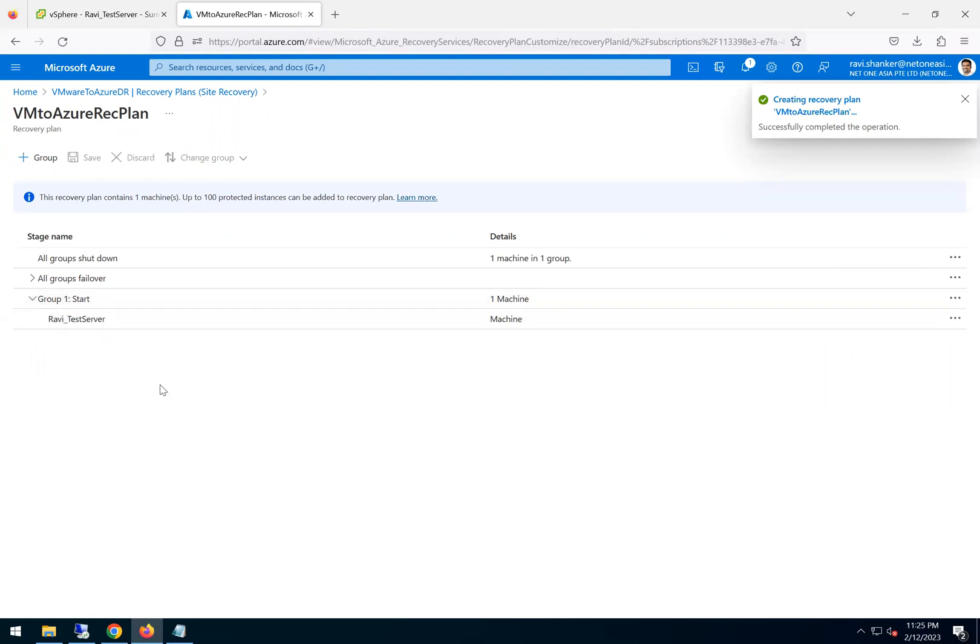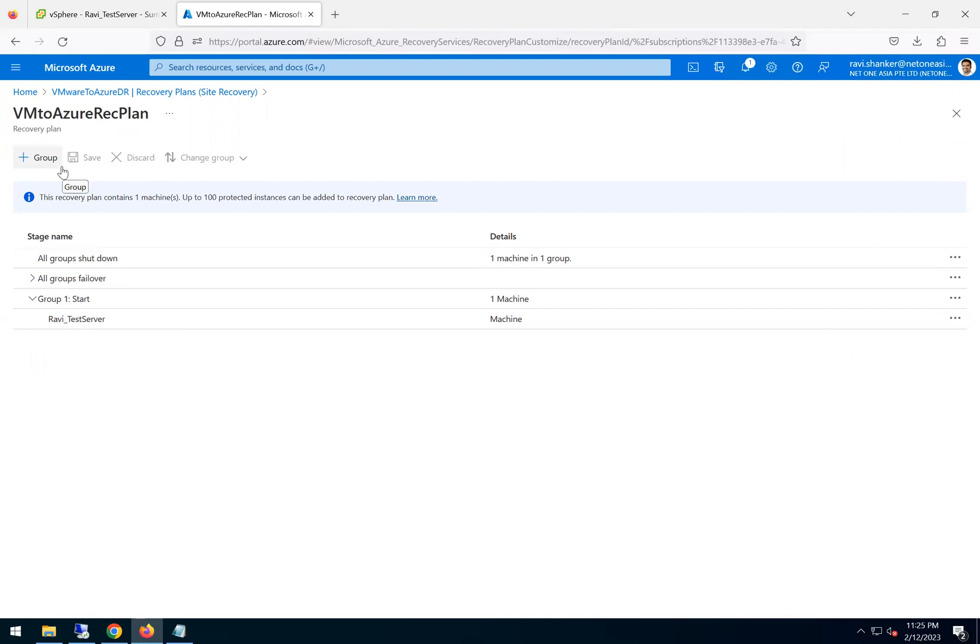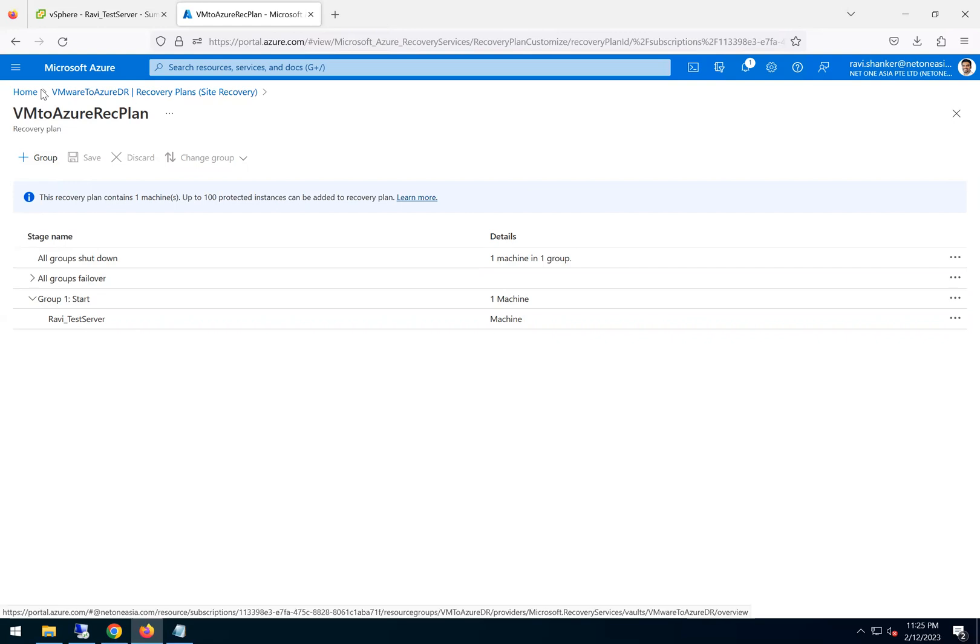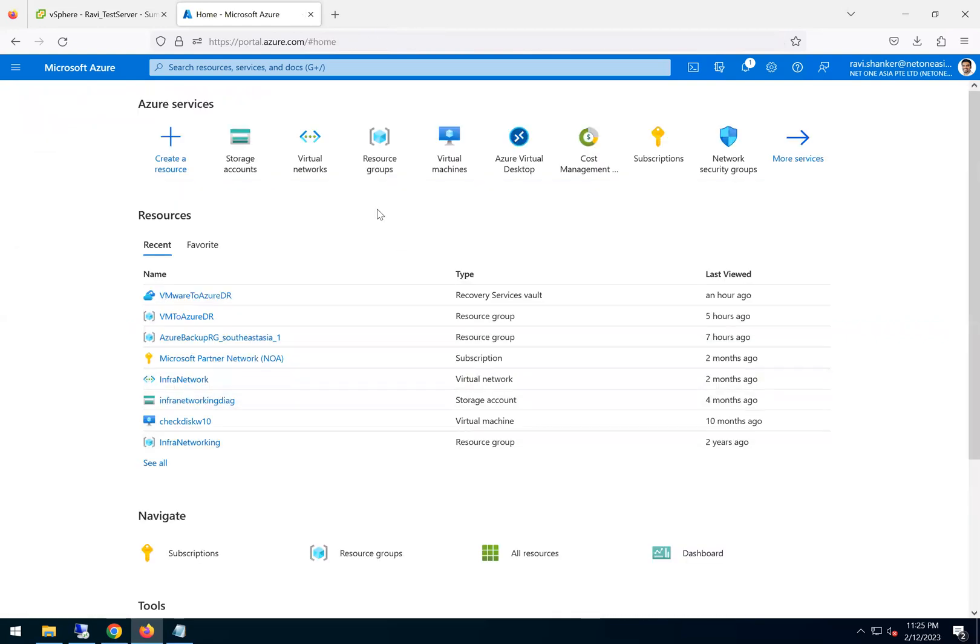What this basically does is imagine you have a three-tier application where you want the database to come up first. So you can put that in group one, and then you can create one more group and put the set of other machines in group two. Similarly, you can form a group. So how it works is first once the group one machine powers on, and then the second group two starts. So that's how it works.